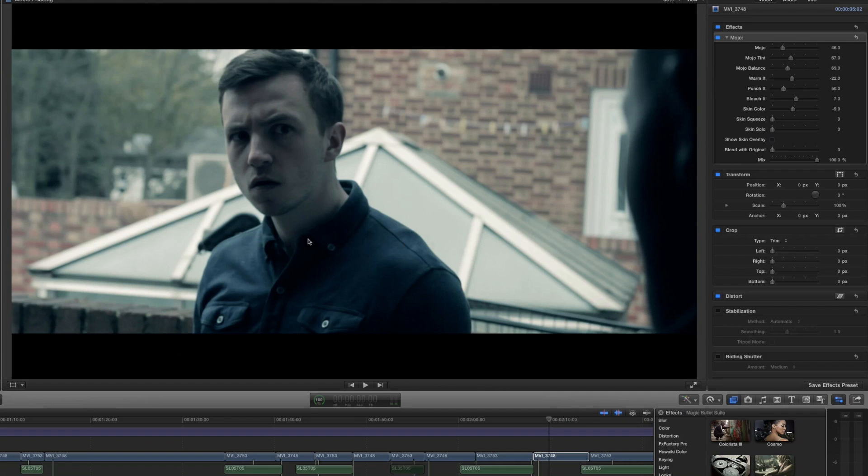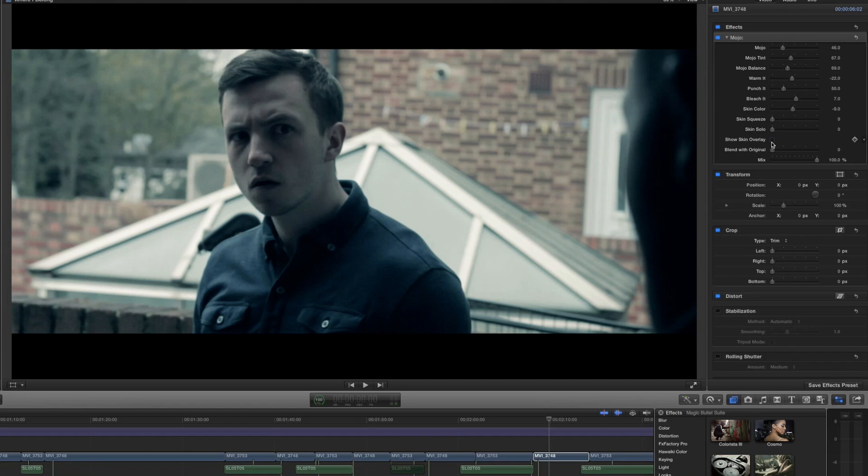Then we've got a couple more skin tools but I'm not going to go into them for the same reason. Perhaps we can take a look at Magic Bullet Mojo inside of Adobe After Effects in the near future. If you'd like to see that video please leave a comment in the description requesting it.